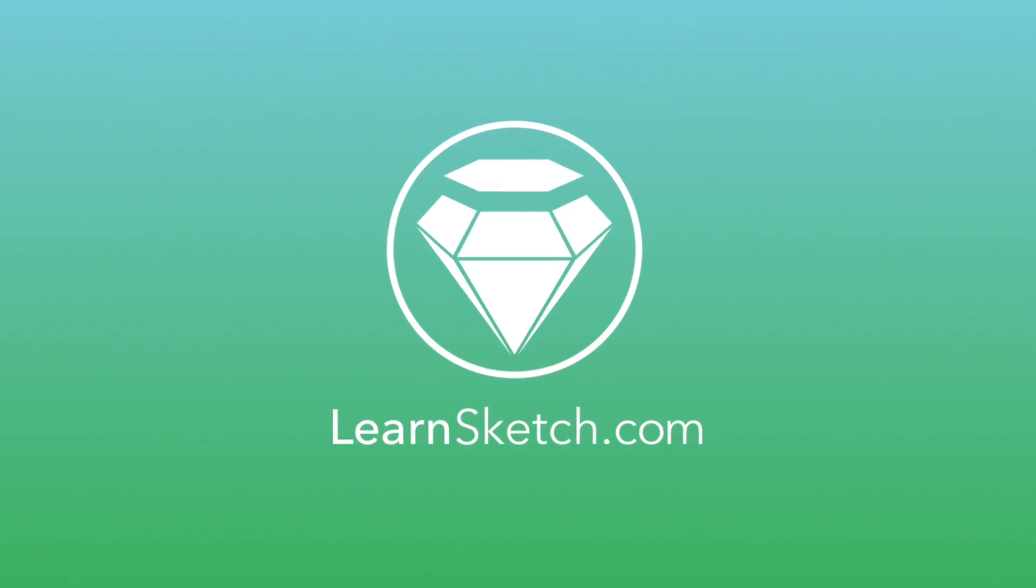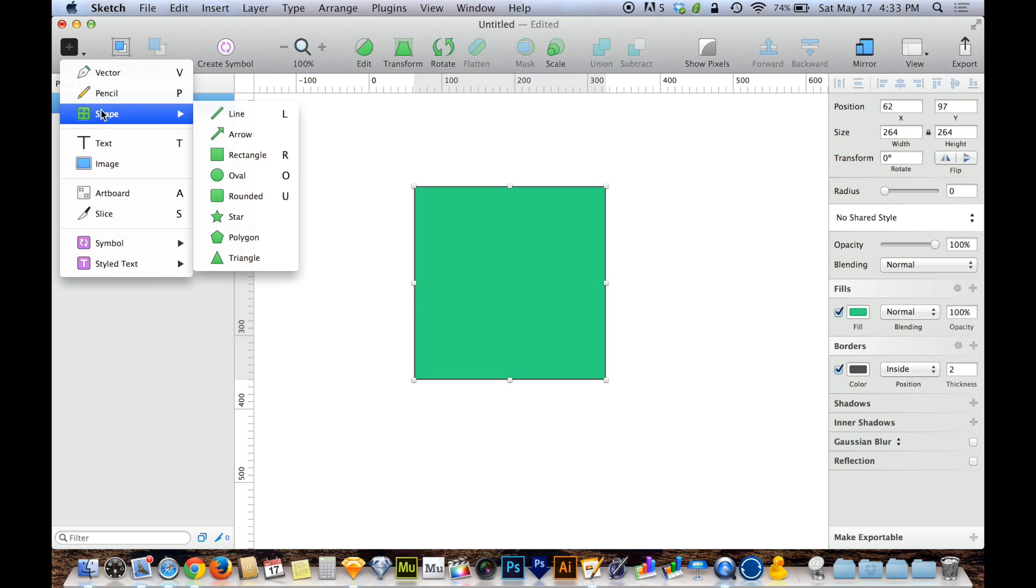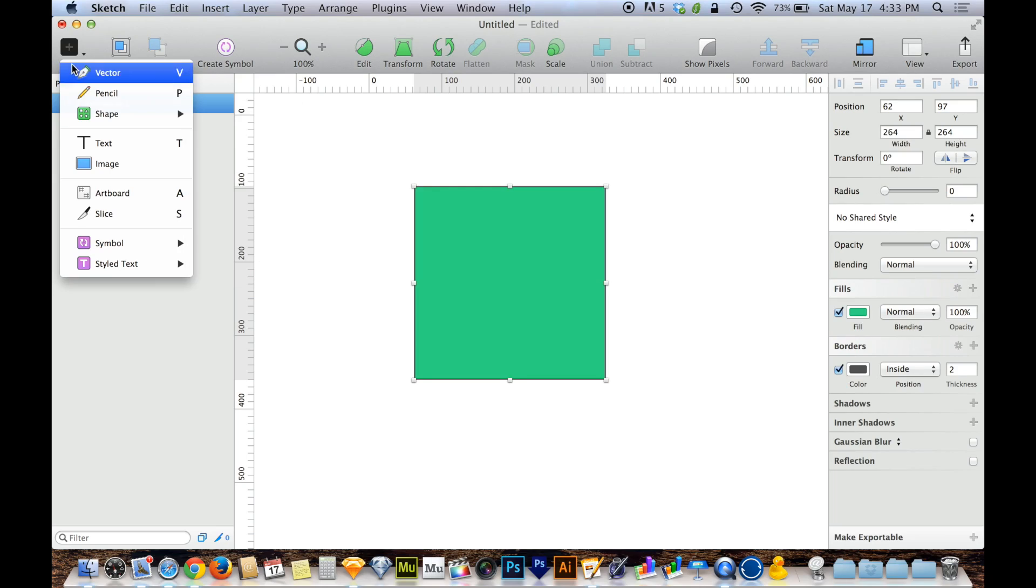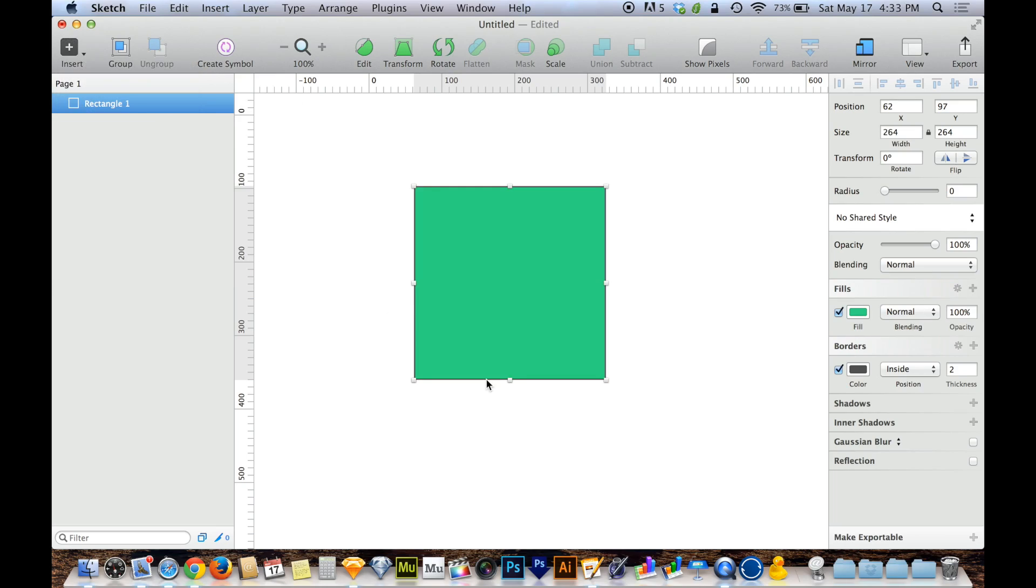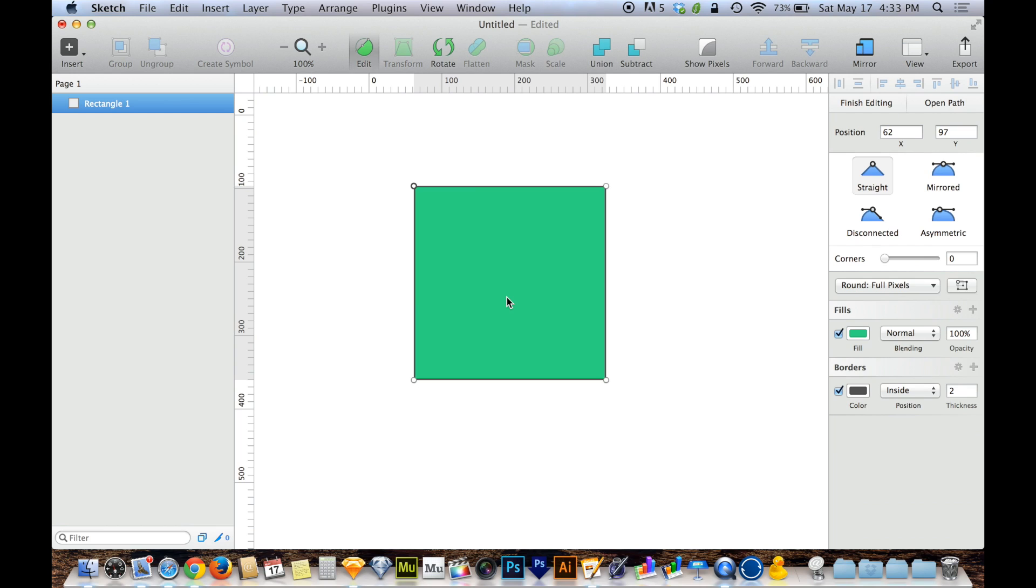Now that we've looked at how to insert and create shapes, let's look at how to edit those shapes. I'm going to start with a basic square, and with that square selected, I'm going to press return on my keyboard to go into editing mode.